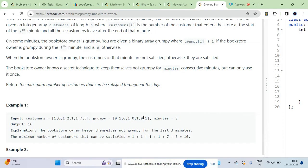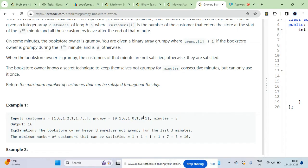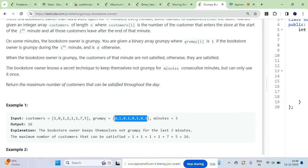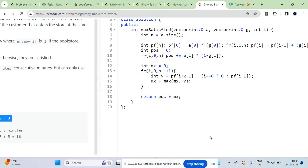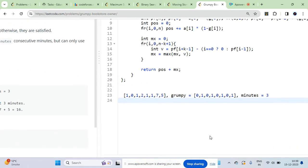Those are my initial answers - without using any of this operation or this secret technique. Whatever customers are already satisfied, add those. For the first test case, this is the first array and this is the second array.